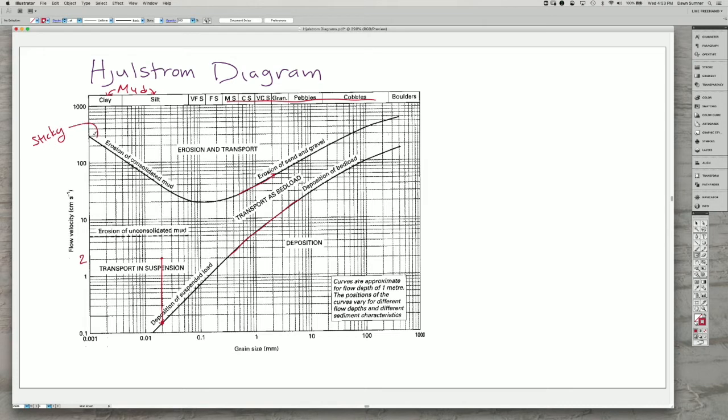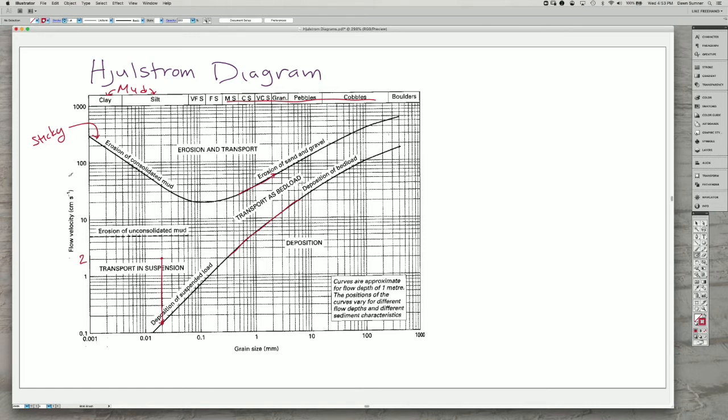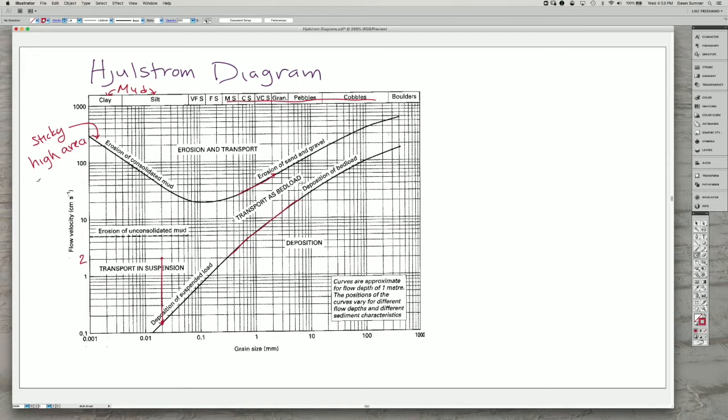That makes it much harder to erode these fine grain sizes. We know this from experience: if we step on wet sand, maybe a few grains stick to your shoes. But if you actually step in wet mud, you can get big chunks of that mud sticking to your shoes. That's because of the high surface area compared to the volume.